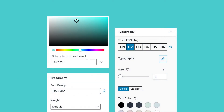In this video, you will learn all about typography in Stackable, how to change fonts, change the color of text, and the different settings you could adjust to your liking.